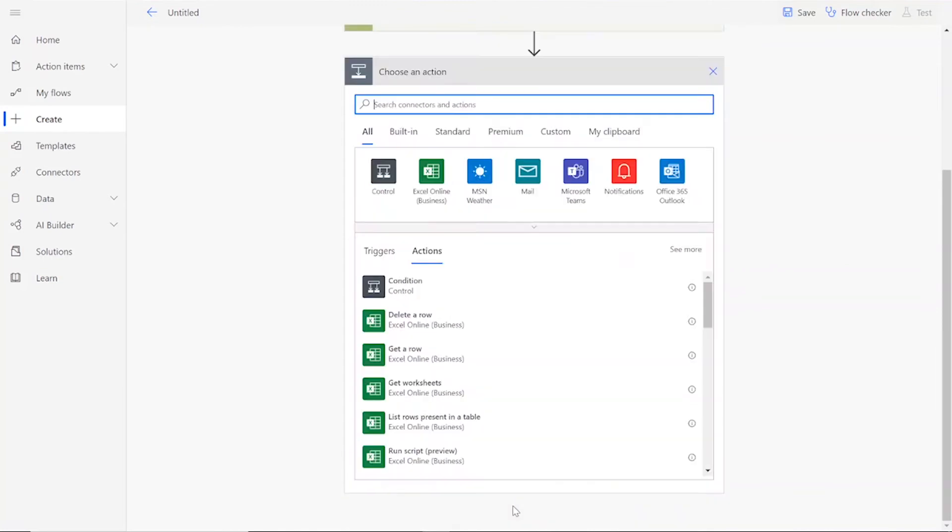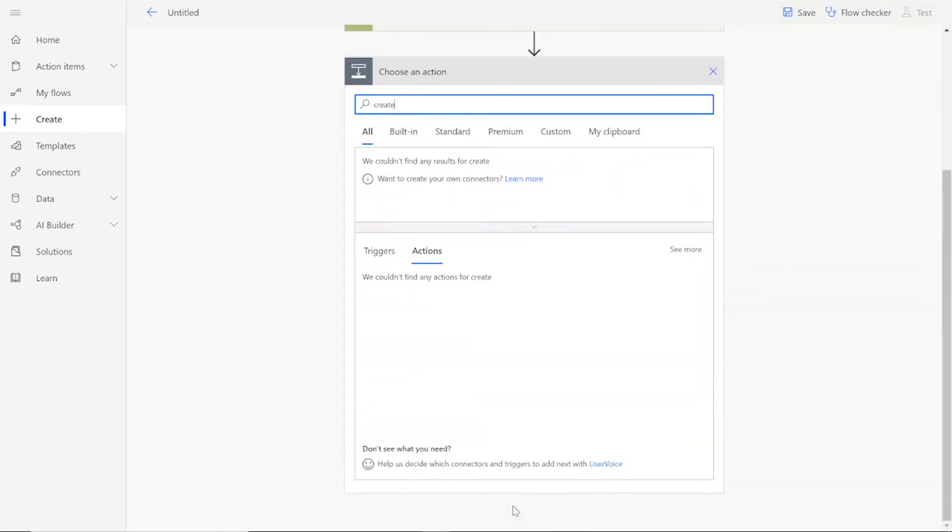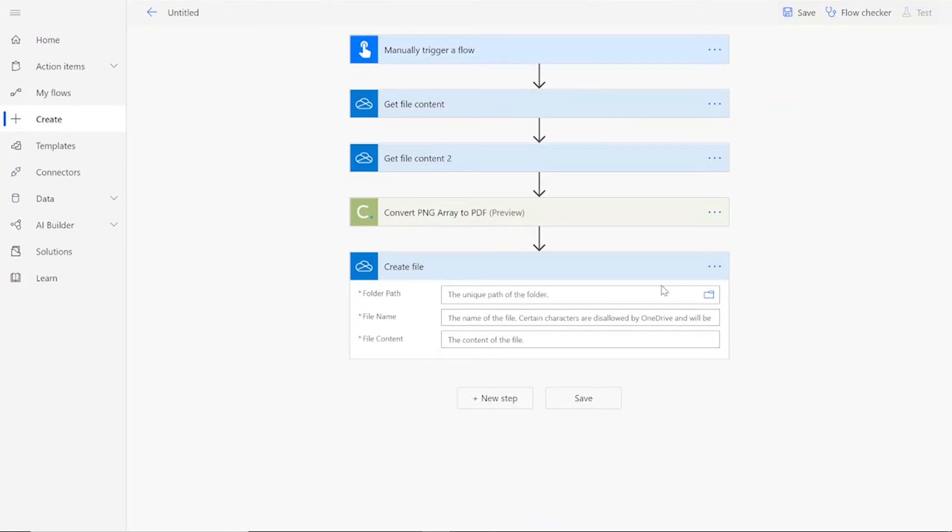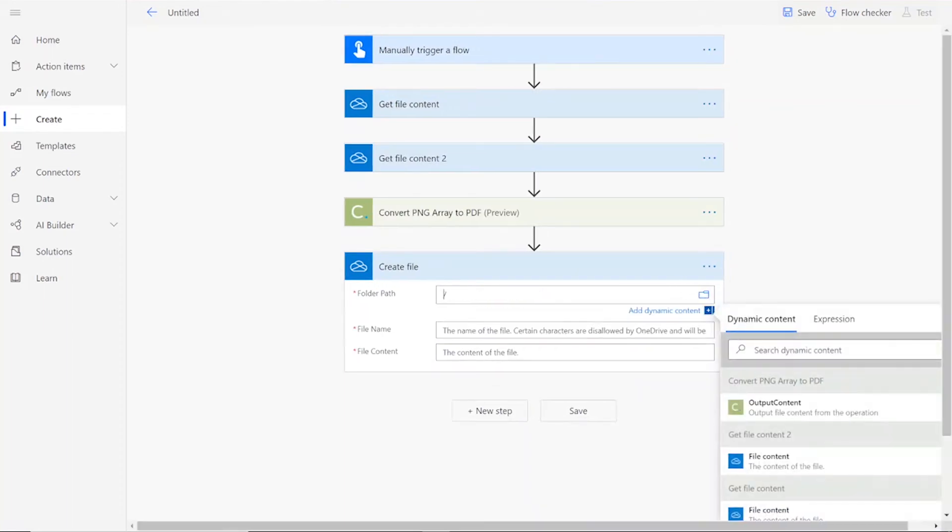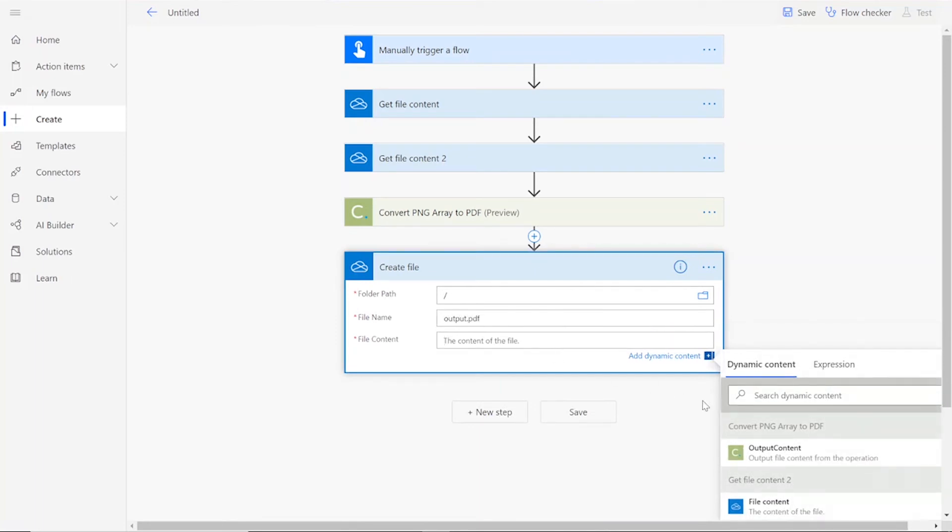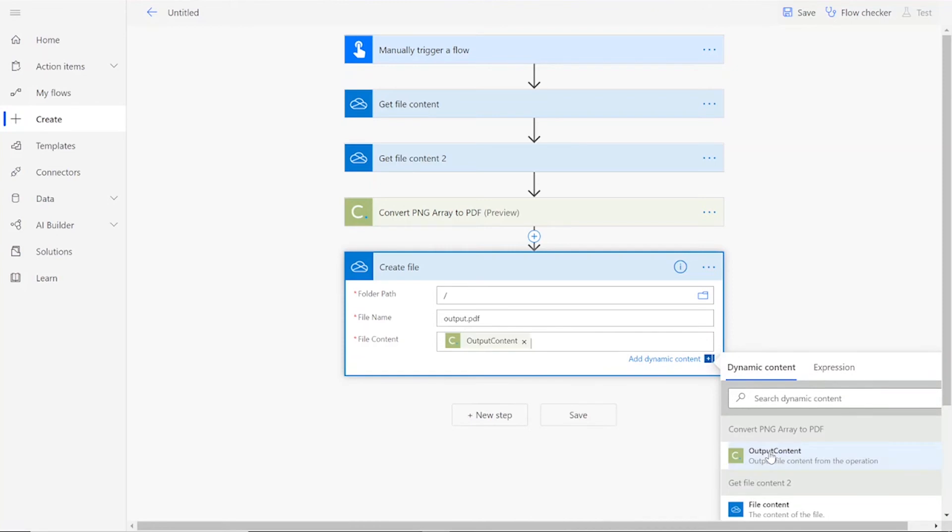Now we can add our final connector, which will be the Create File action for your preferred file drive. Choose your desired folder path and input a file name, followed by .pdf. The file content should be the output content from the document conversion action.